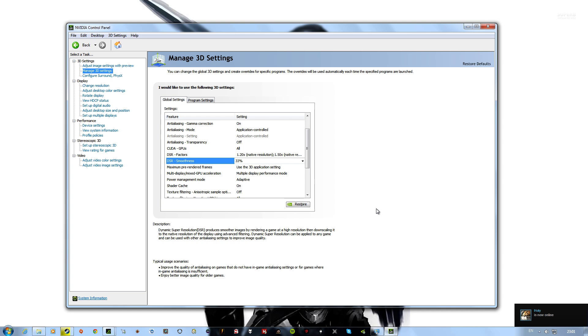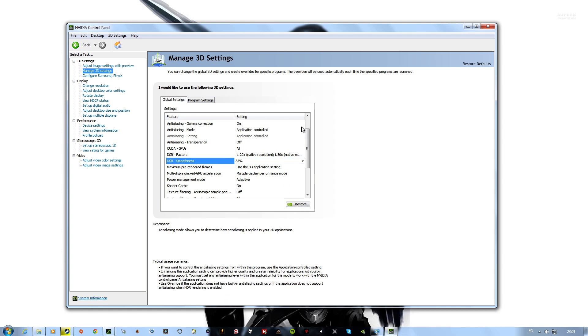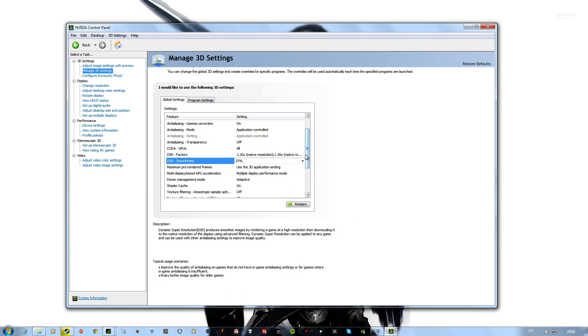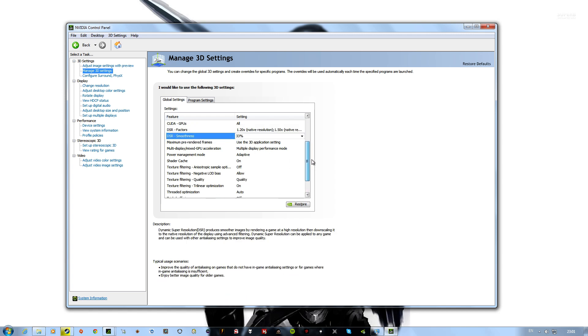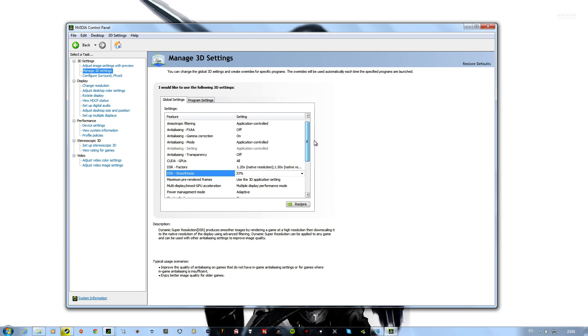I had similar effects with OGSSAA, which is basically what DSR is, but DSR just does the work for you. OGSSAA, you have to set up all the resolutions yourself.